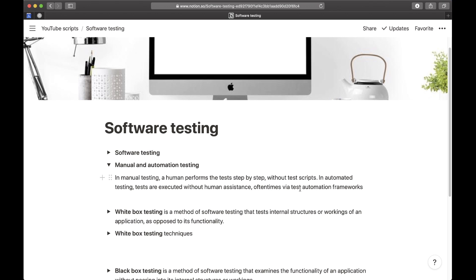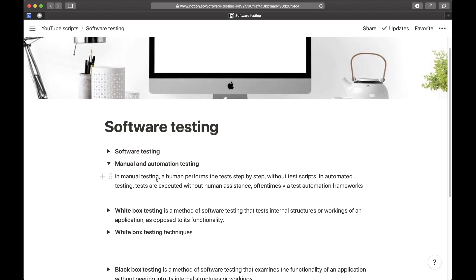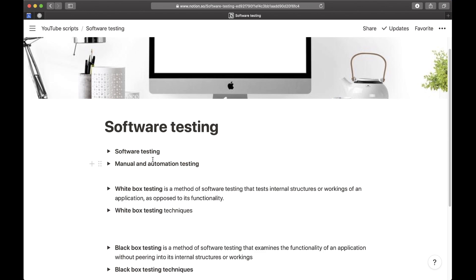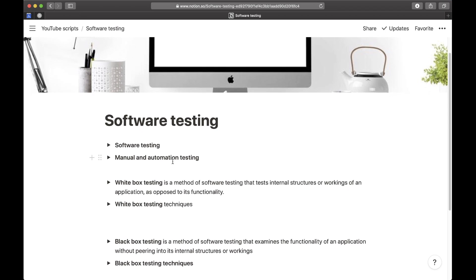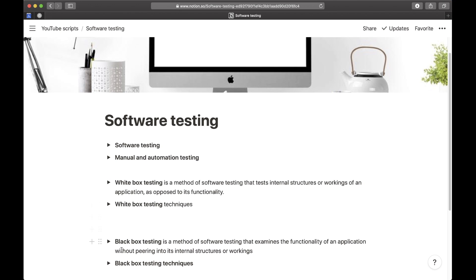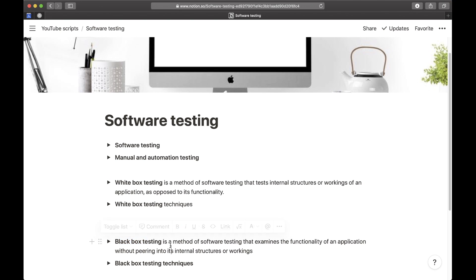Oftentimes via test automation frameworks. There are a bunch of automation frameworks which help you write tests more easily. The next thing you need to learn is that there are mainly two types of testing: the first one being white box testing and the second one being black box testing.